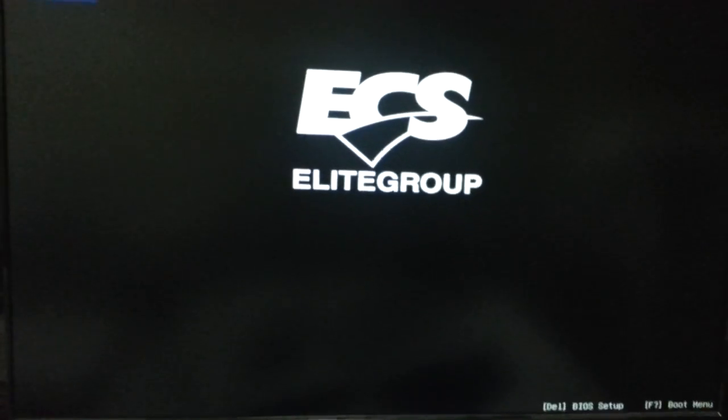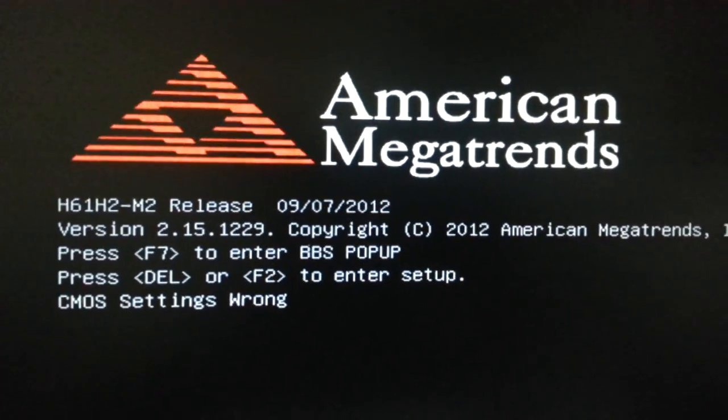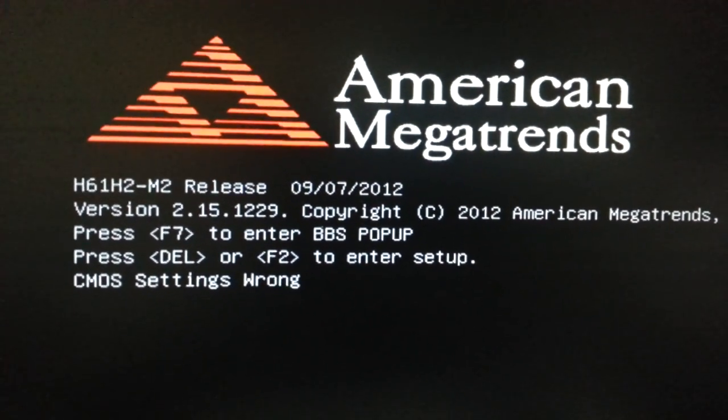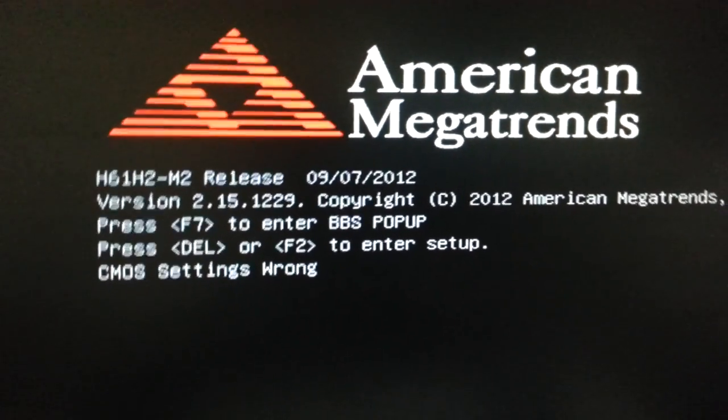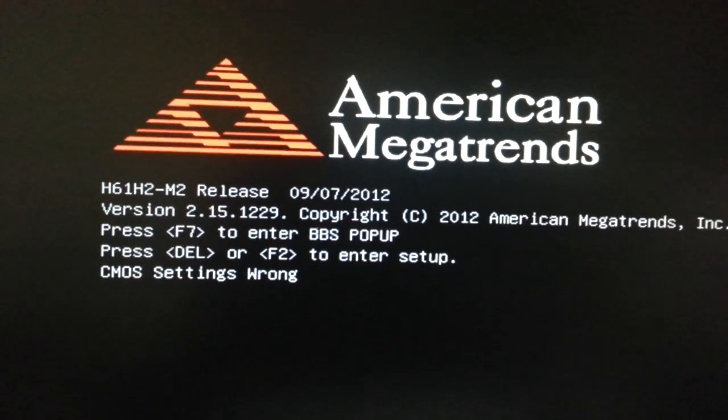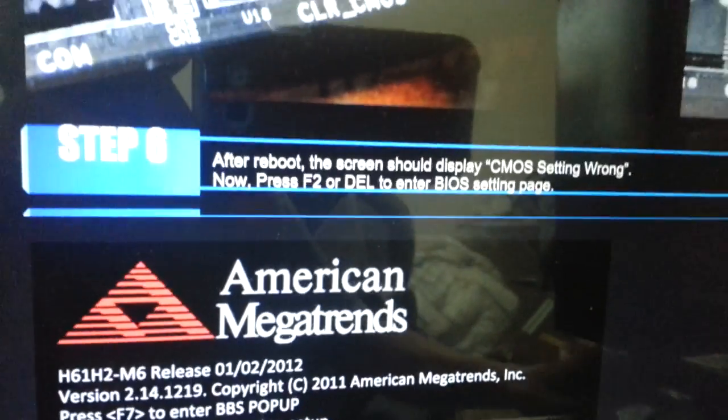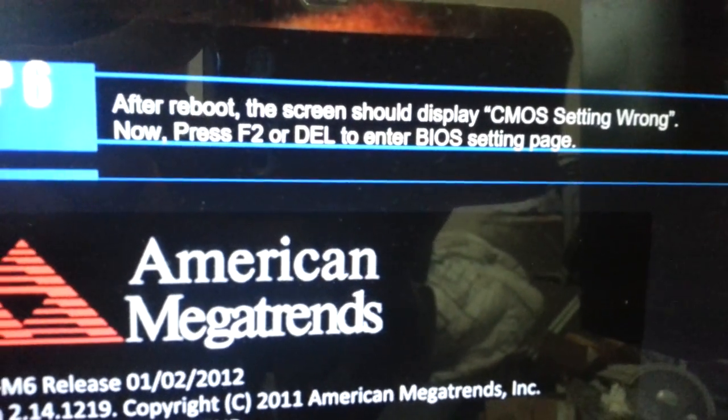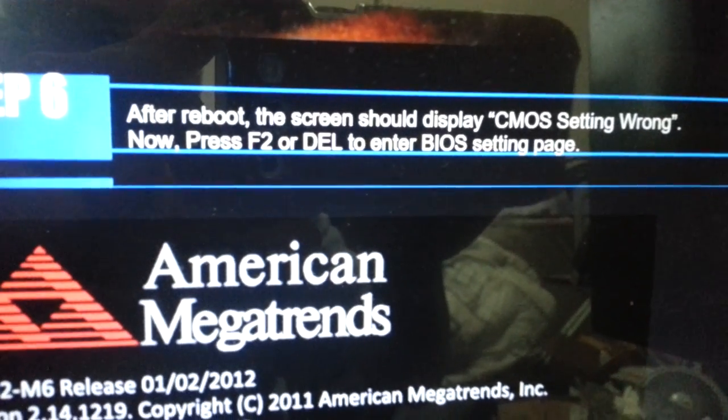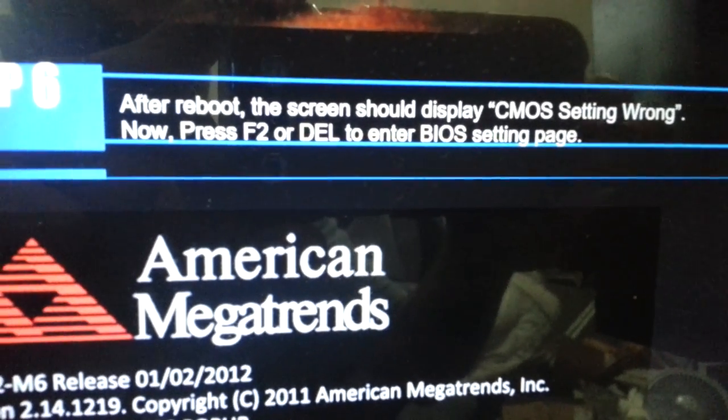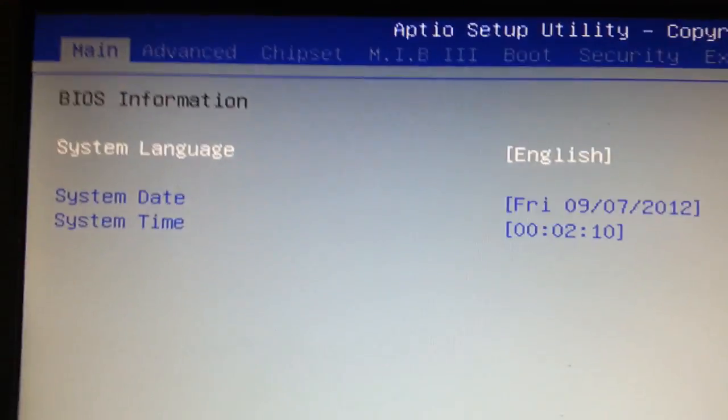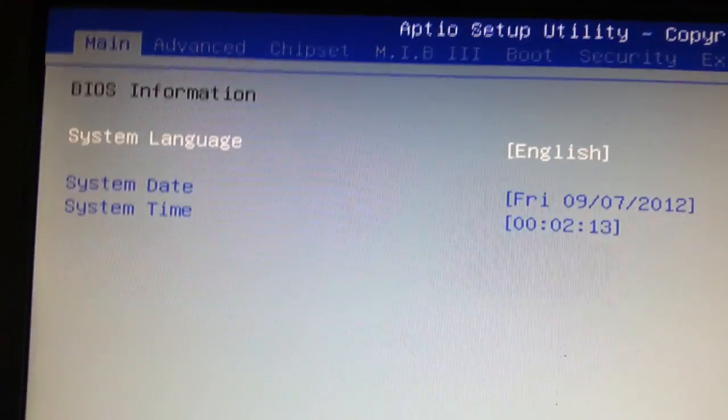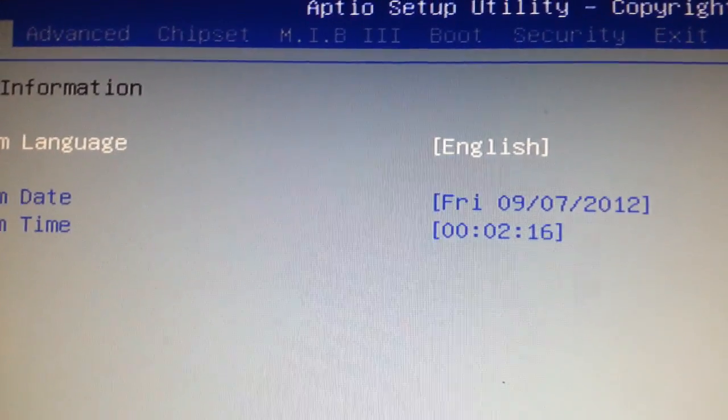Let's see what's going on here. CMOS setting wrong - that's what we expected to see. Let's follow the instruction from the website. After reboot, the screen should display CMOS setting wrong, which it does right now. Press F2 or Delete to enter the BIOS. When I press F2, it gives me this screen and you see the date is incorrect.